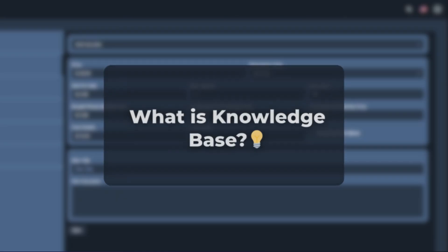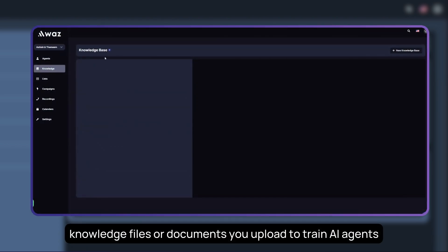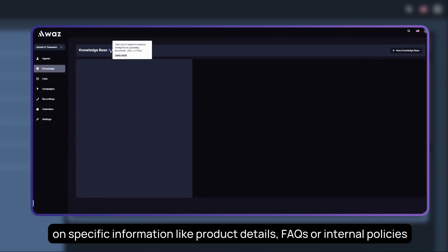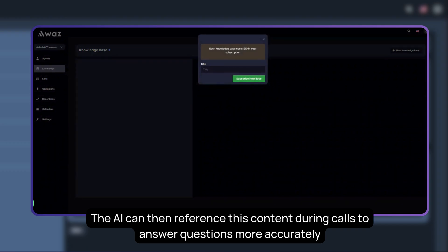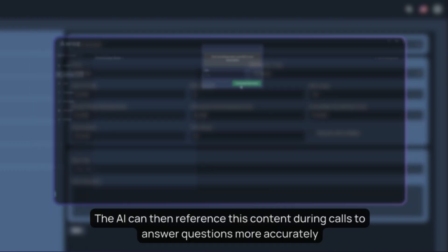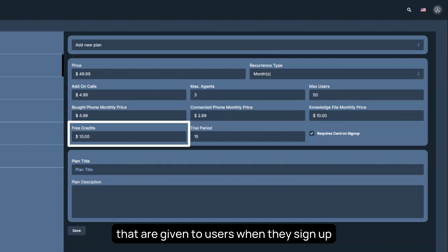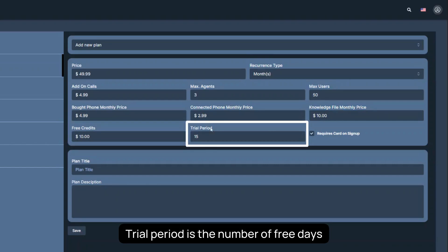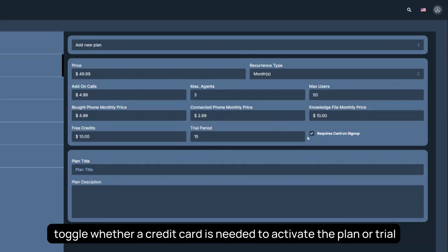What is a knowledge base? Knowledge files are documents you upload to train AI agents on specific information, like product details, FAQs, or internal policies. The AI can then reference this content during calls to answer questions more accurately. Free credits is the initial usage credits that are given to users when they sign up. Trial period is the number of free days users can explore the plan before billing starts. Toggle whether a credit card is needed to activate the plan or trial.